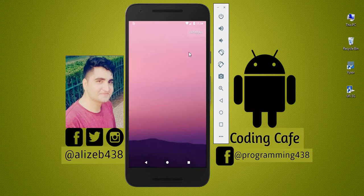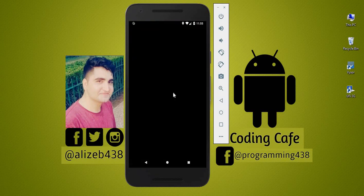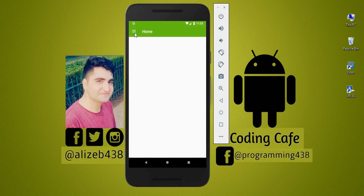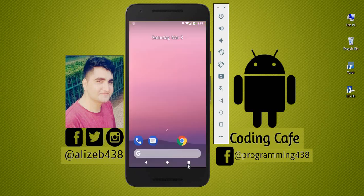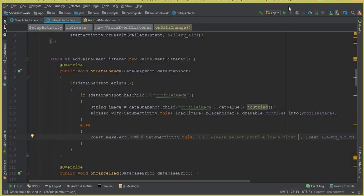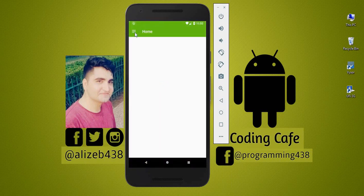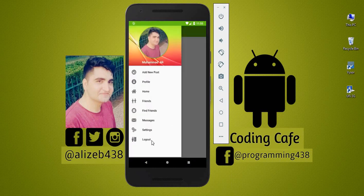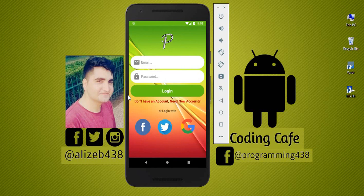Now let's close the app and run it again. Since we didn't click the logout button before closing, the app sends us directly to the main activity instead of the login activity. This confirms the validation is working correctly — the app only goes to login when you press the logout button. We've successfully completed all the validations, and the app will no longer crash.